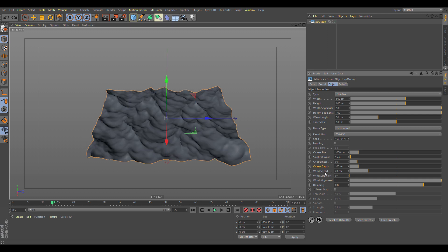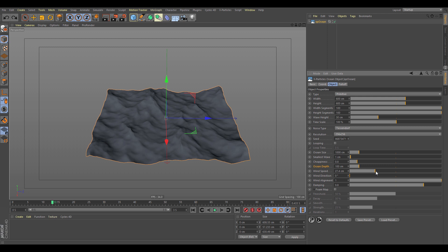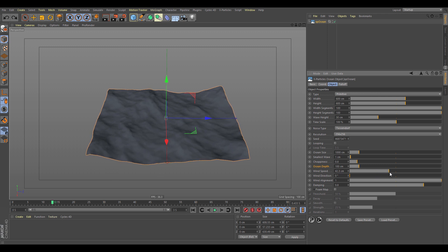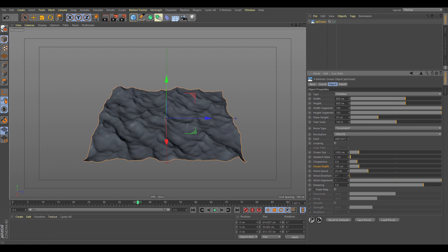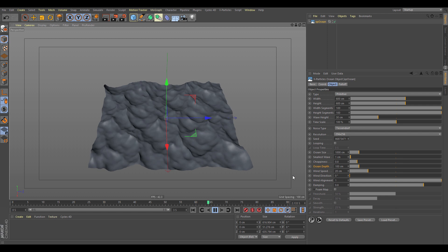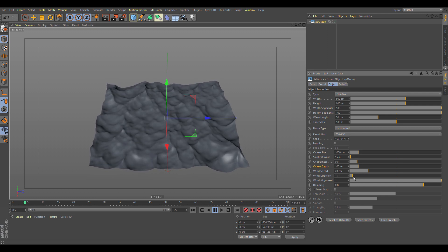The wind speed controls how wavy the surface is — a stronger wind produces a lot more waves. If you drop it down you get fewer waves. Let's get that back to default.